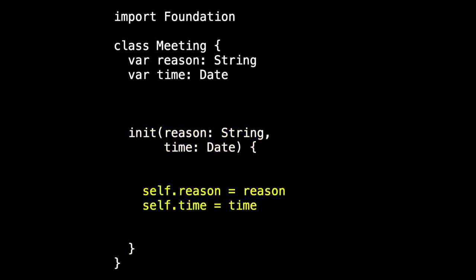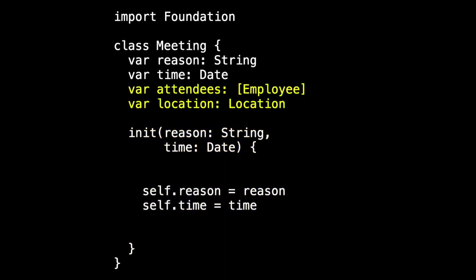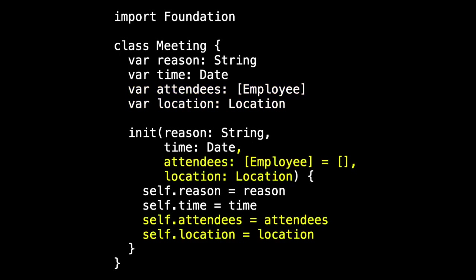And then for our relationships, attendees and location, we get an array of employee, which I like so much better than NS set, and a location. And we'll add those to the init as well. So other than the fact that this is a class meeting, which means we have to create the init explicitly, there isn't much different between this and what we would have written outside of SwiftData.